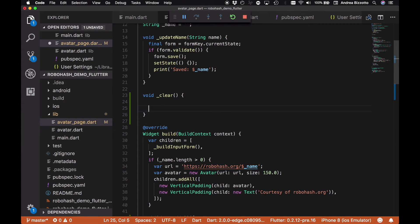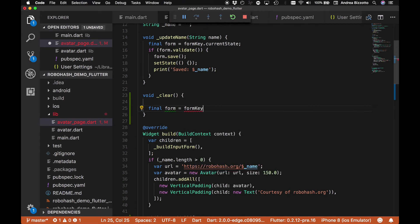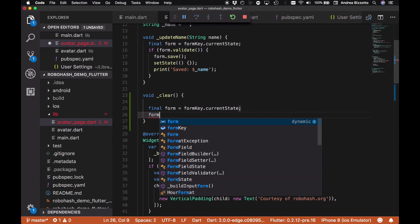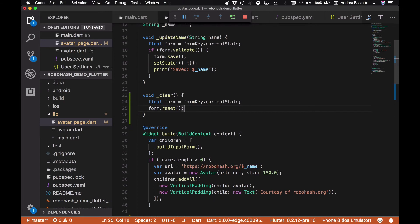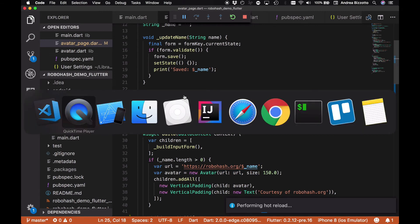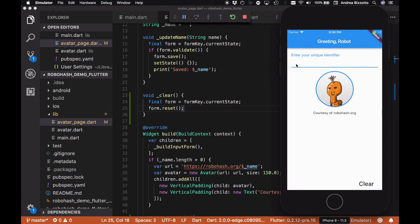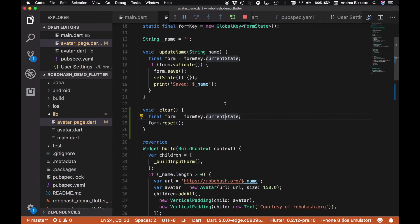Let's head over to the clear method that we're defining here and we're going to add some code saying final form, which is formKey.currentState, and we can use this to say form.reset. Hopefully we should be able to see that when the button is tapped here, now as you can see the name has cleared, but it didn't happen automatically to get the focus right on this field, so that's what we want to be doing now.